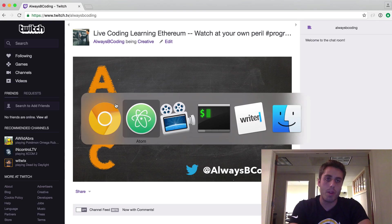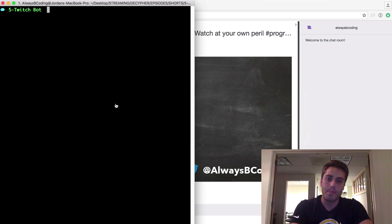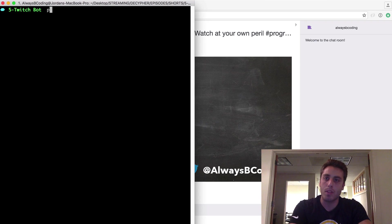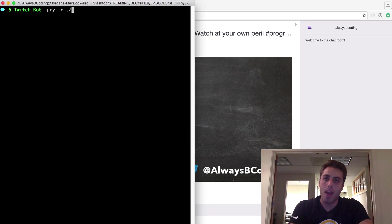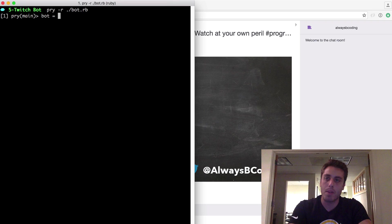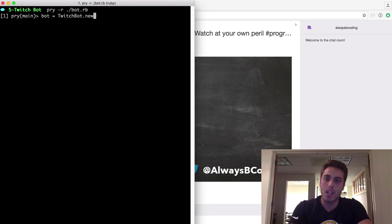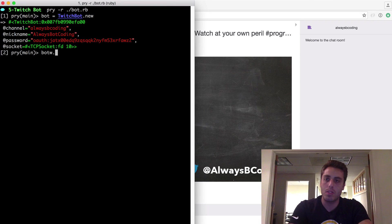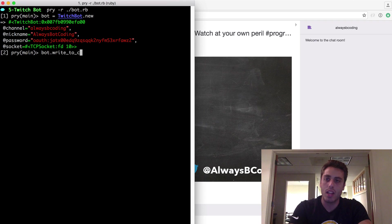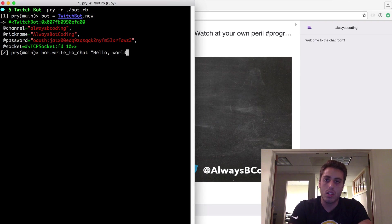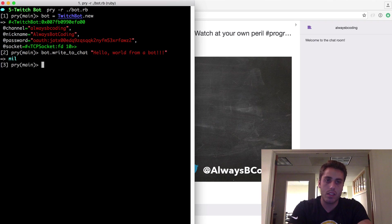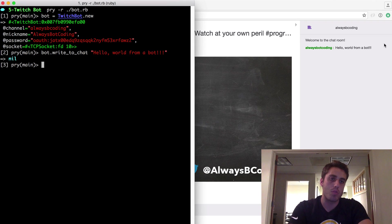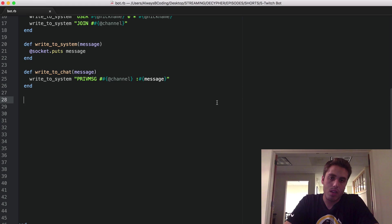Let me open up a Twitch chat room. And then let me open up my bot in the REPL. I'm using Pry, but you can use IRB. It should work just fine. And I'm going to make a new instance of the bot by doing bot equals twitchbot.new. And it looks like it's connected and I should be able to do bot dot write to chat and then pass it a message. Hello world from a bot. Hey, and look, it looks like always bot coding wrote to our chat room.